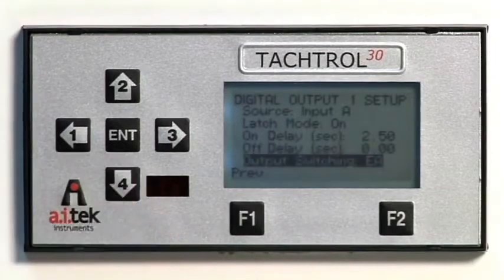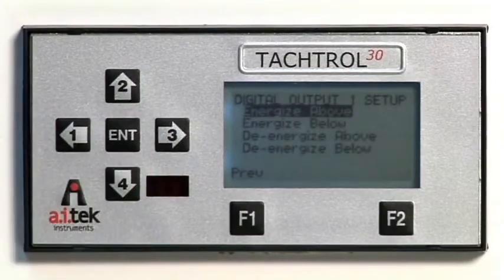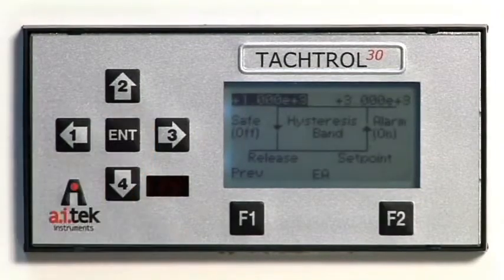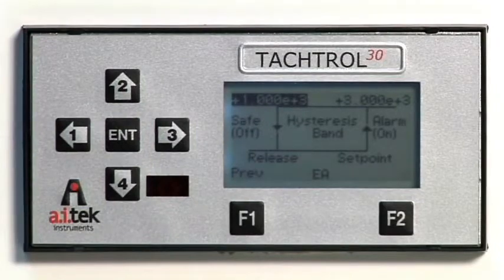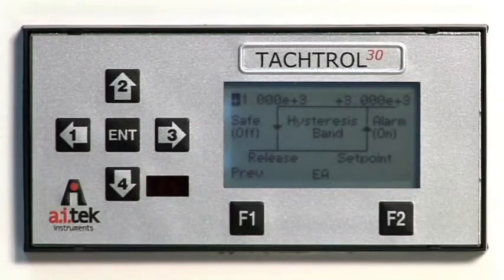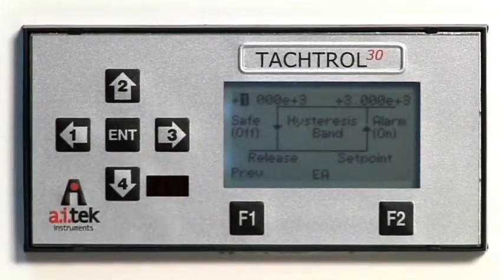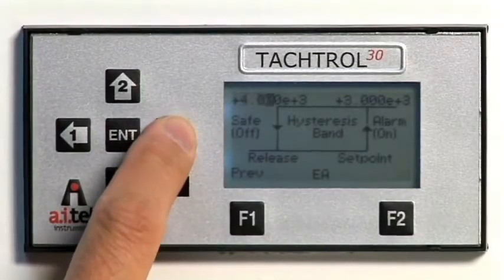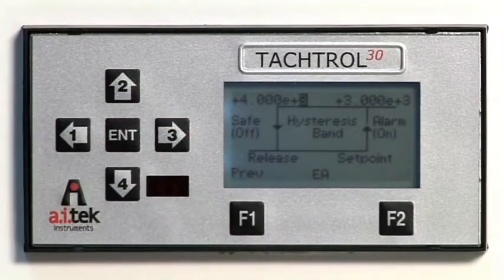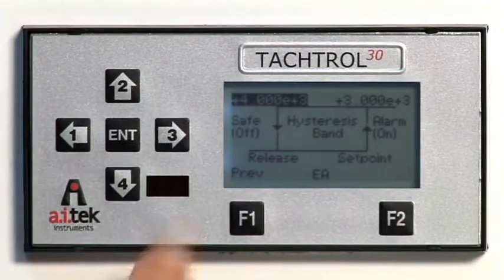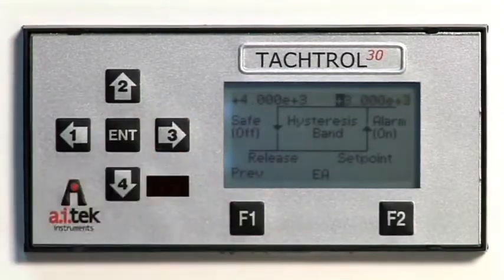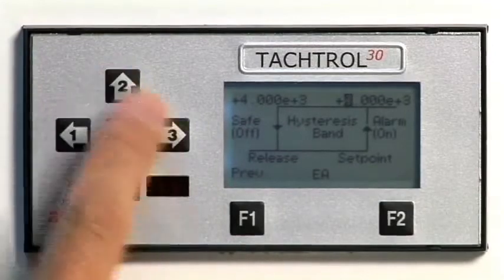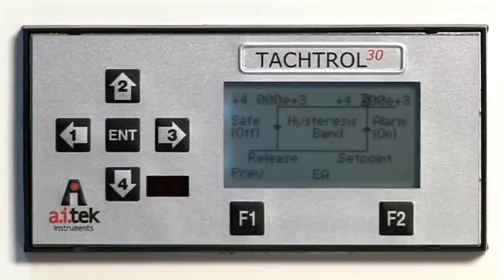Press the down arrow to highlight output switching, then press ENTER. Select Energize Above by pressing ENTER. The switching range information is displayed and safe set point is highlighted. Press ENTER to make active for change. Using the up and down arrows, change the set point to plus 4,000. Use the right arrow to accept the plus sign and move to the first digit, then input 4. Move through the remaining zero digits and assure the exponent is set to 3. Press ENTER to accept. Press the right arrow to move to alarm set point. Using the same procedure, set the first digit to 4 and the decimal digit to 5. Press ENTER to accept.